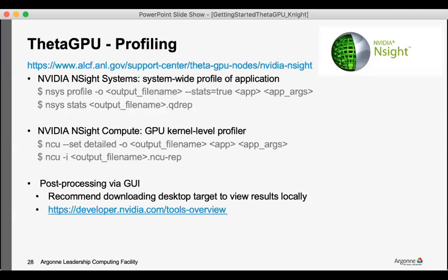One thing that might be of interest for folks who are already coming with codes is profiling. And so through the NVIDIA tools you have access to the Nsight Systems and Nsight Compute that folks may already be familiar with.